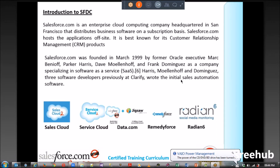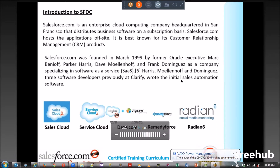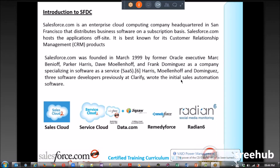The second product is called Service Cloud. For any service center, call center, or contact center solution — that is what Service Cloud is for.